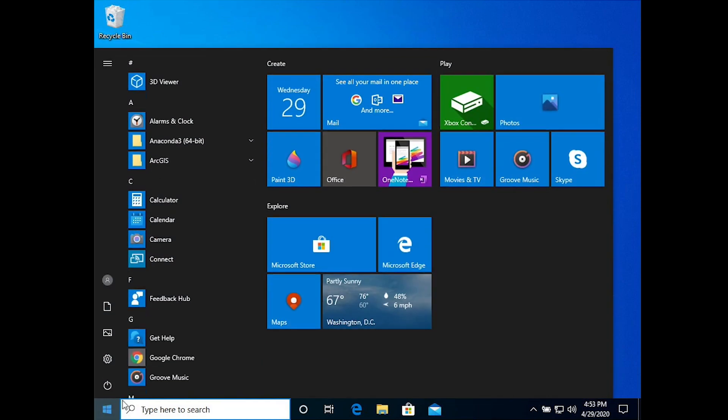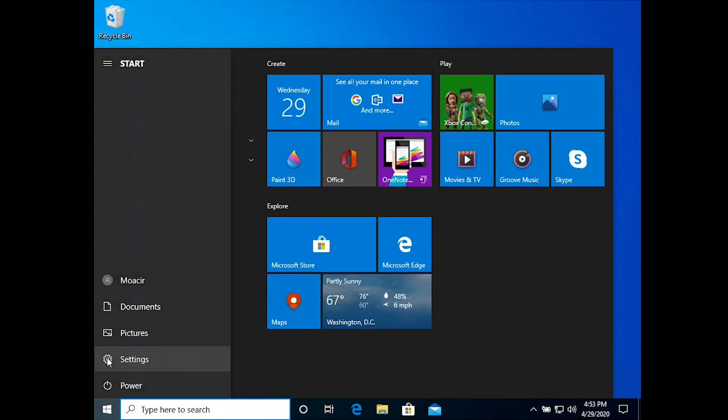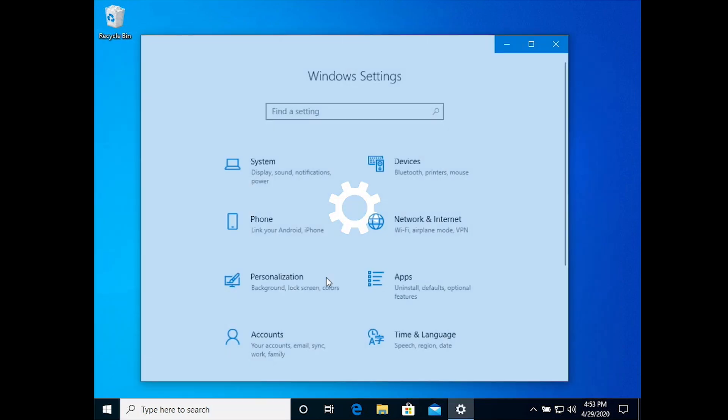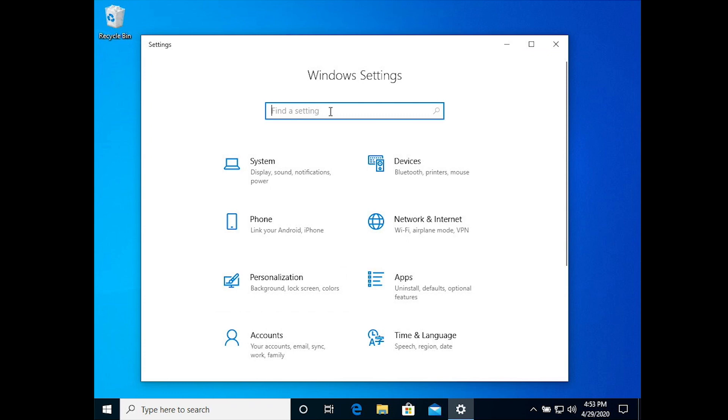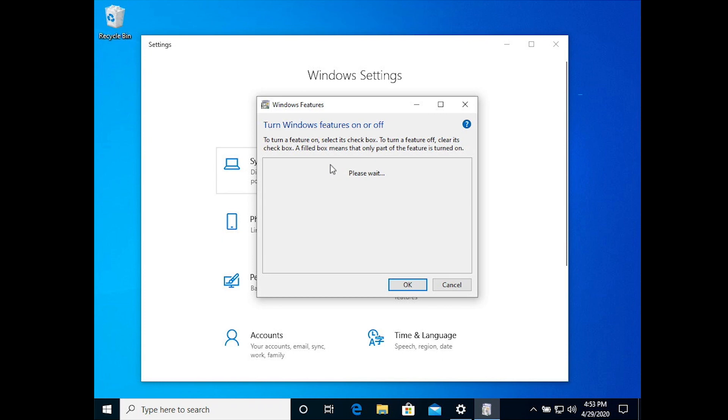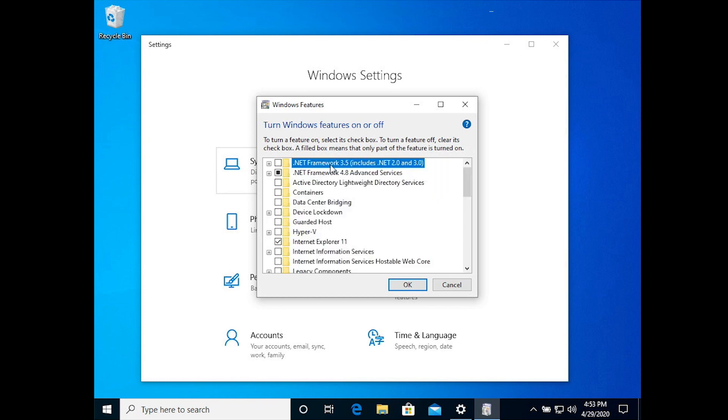Hi, in this video we're going to install RVM on Windows. Start out by going to Windows Settings and typing in Windows Features and pick Turn Windows Features on or off.